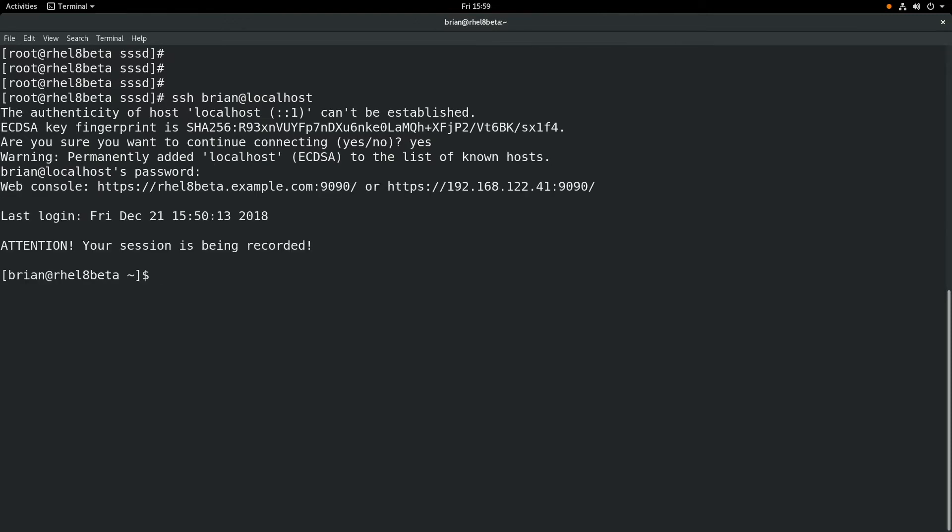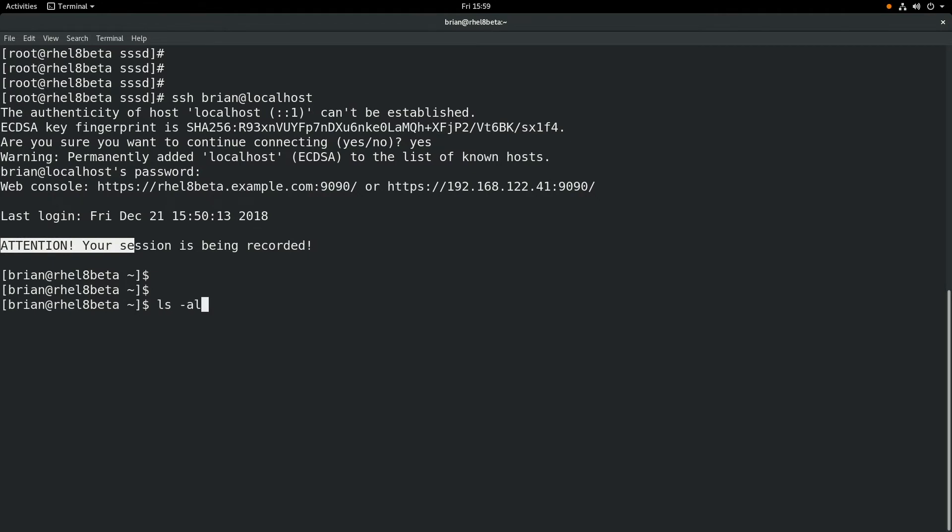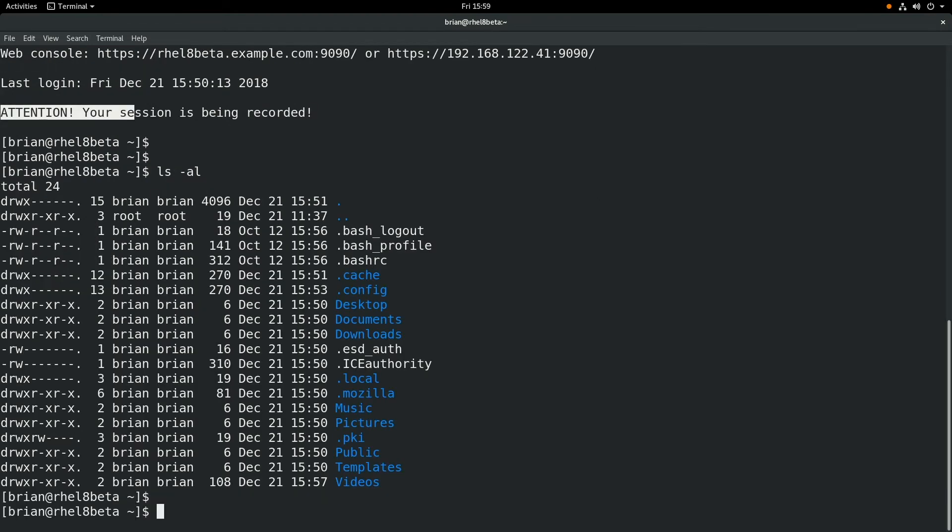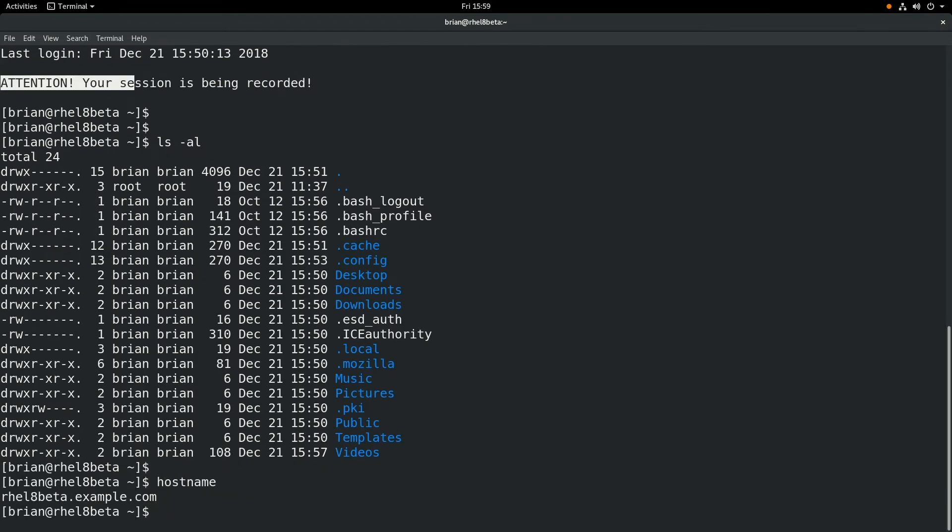We'll log in with a password. And you notice here it says, attention, your session is being recorded. That warning there is configurable. That's the default right now.